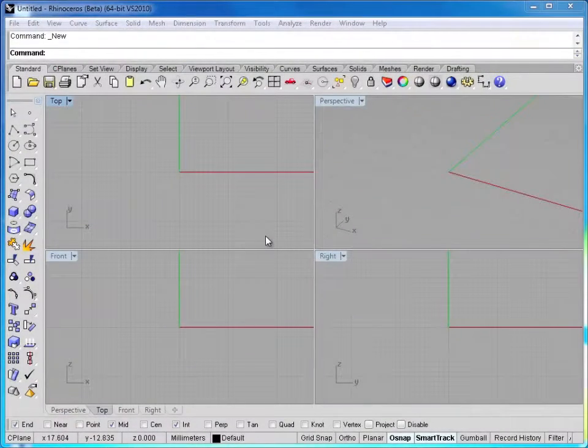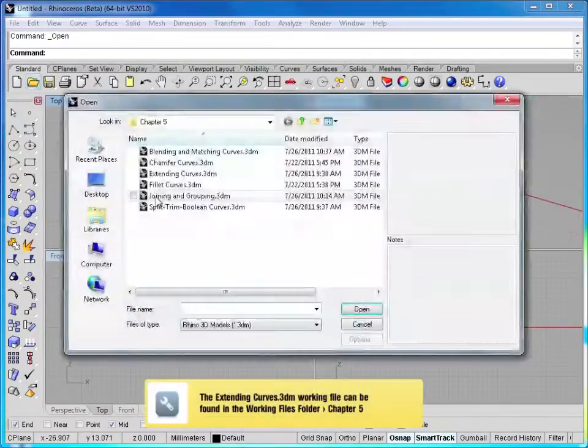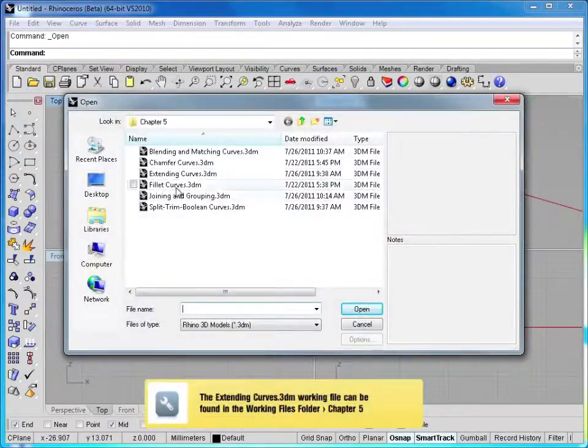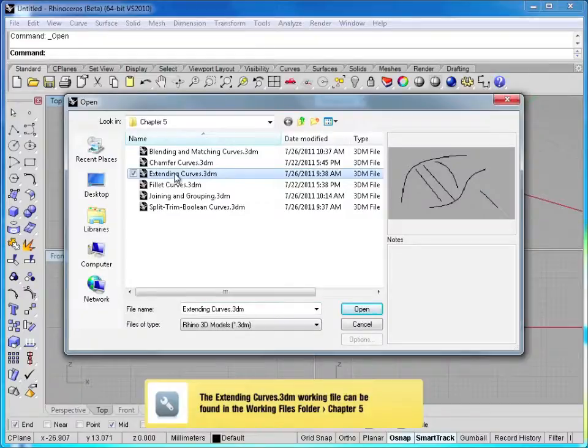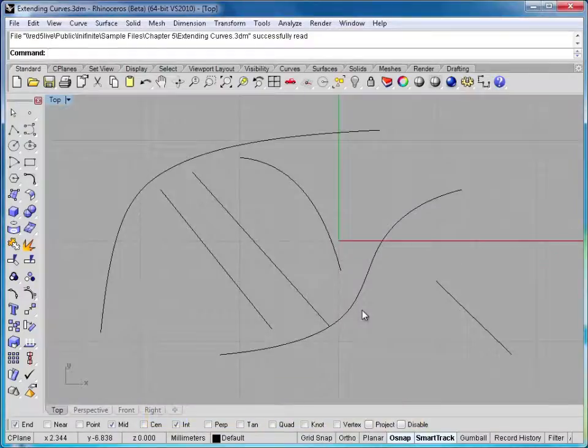In this lesson, we're going to look at the extend curve command. If you'd like to follow along, please open the exercise file named extending curves in your chapter 5 directory in your working file folder.